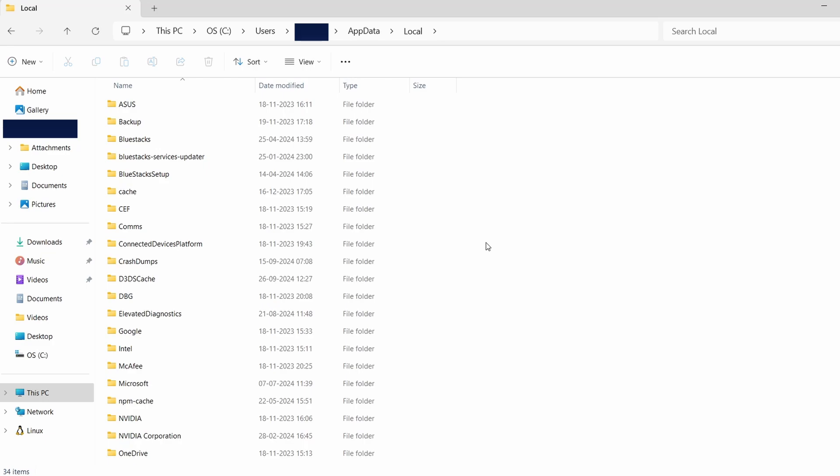Inside this folder, you'll find several subfolders with different names. For Farming Simulator 22, look for a folder that may relate to the game or its developer.